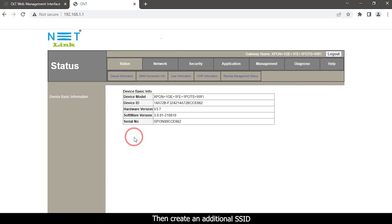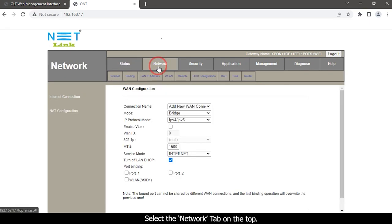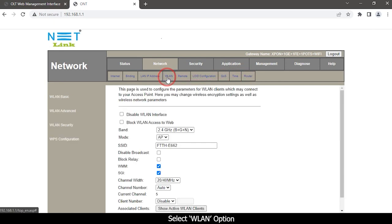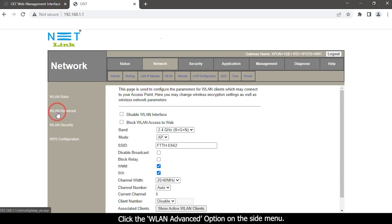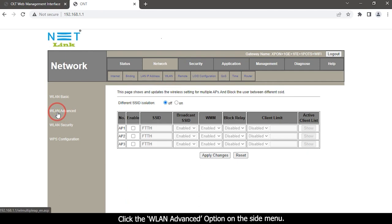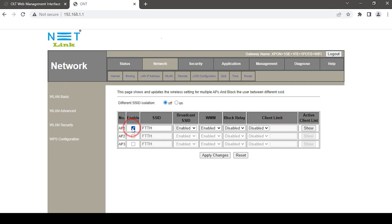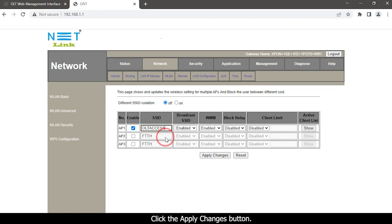Then create an additional SSID. Select the network tab on the top — network setting options are available here. Select the WLAN option and click the WLAN advanced option on the side menu. Here we need to create an additional SSID. Enable Access Point 1, give it an SSID name, and click the Apply Changes button.